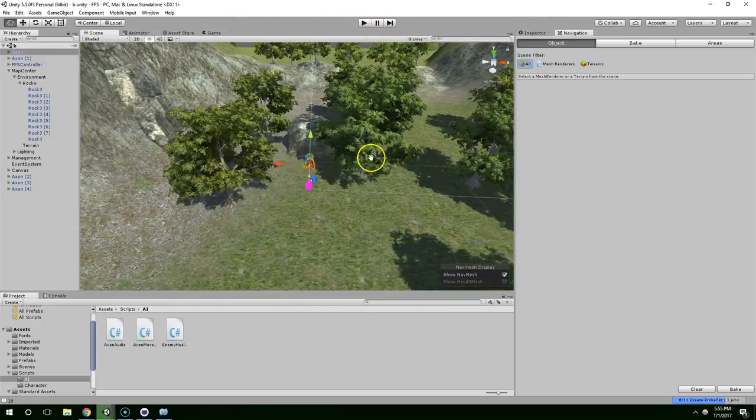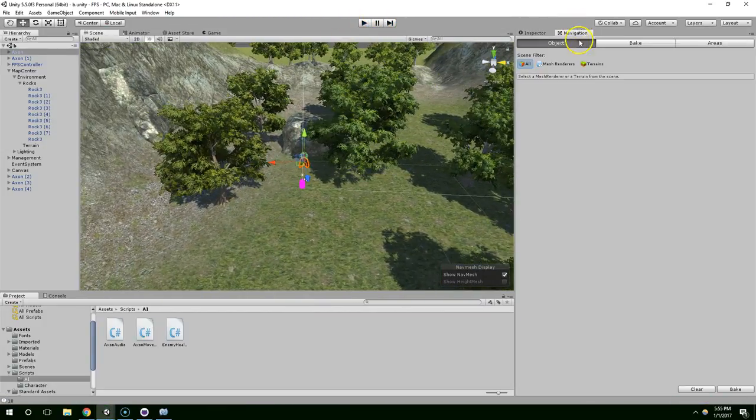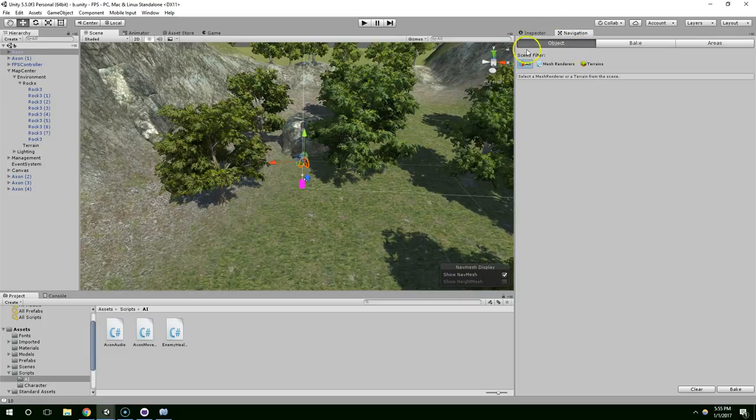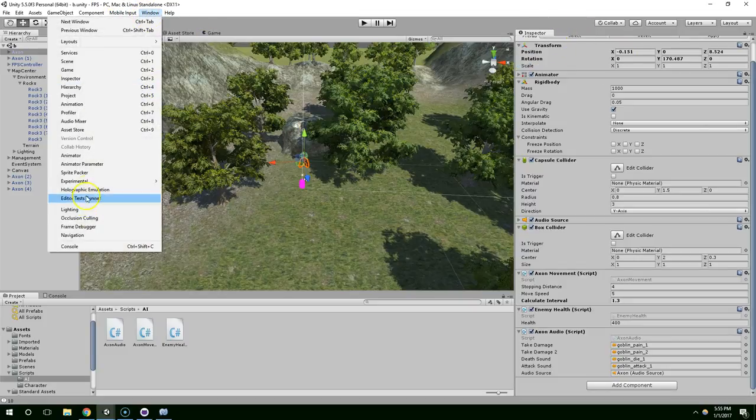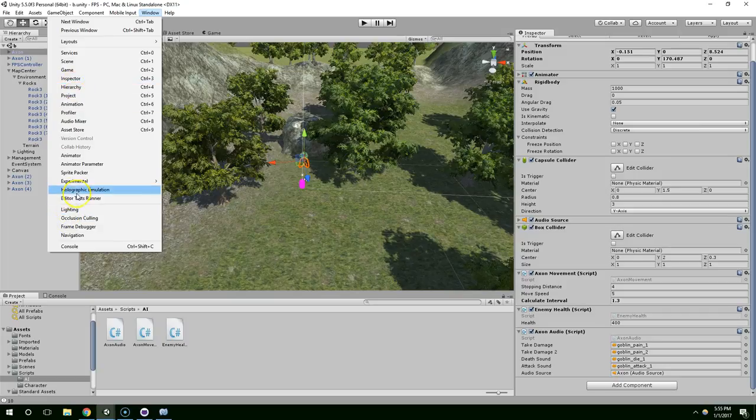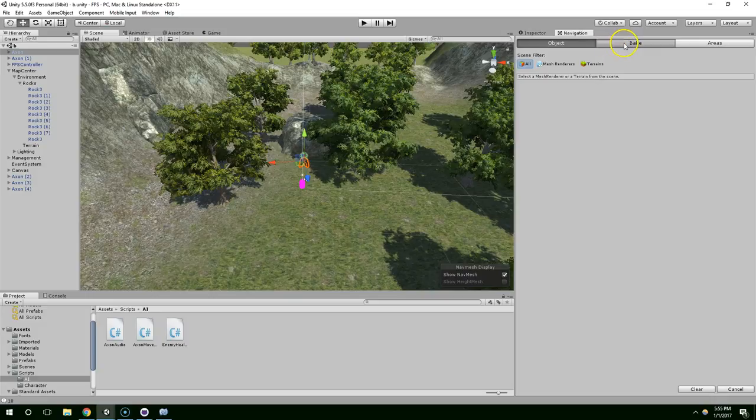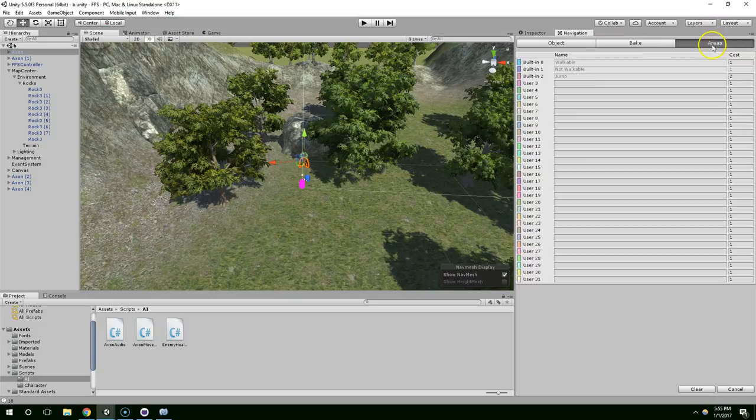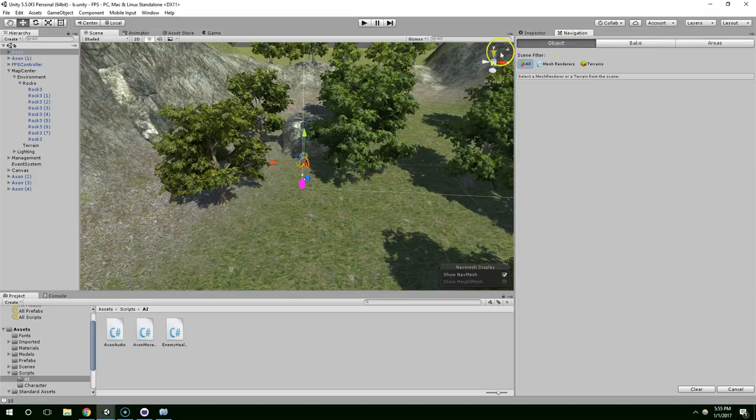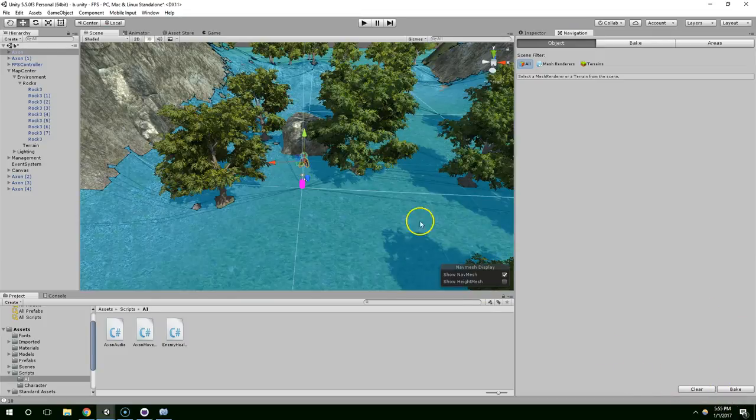We're going to use the built-in Unity nav mesh agent. If you don't have that window open, go to Windows, Navigation, which is toward the bottom, and then click on Bake. You can tweak these nav mesh baking values, but off the bat they usually work pretty well.